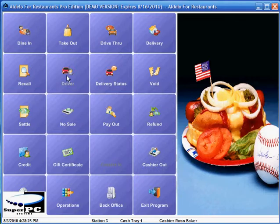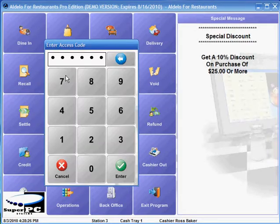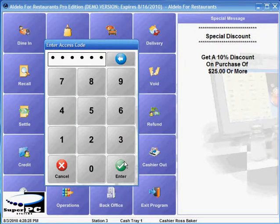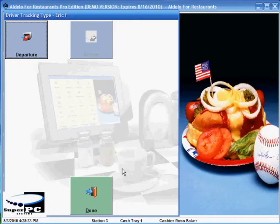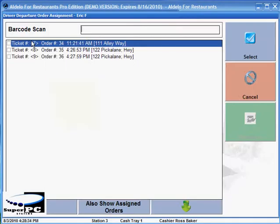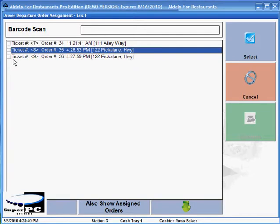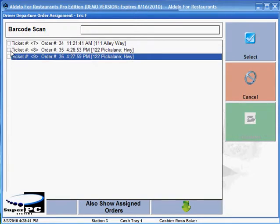Another one of our drivers is ready to take the order that was just placed and go. He'll punch in his code after hitting the driver button and click on departure. Here he can select any orders that are ready to go. In this case he's going to take these two orders and depart by clicking on the button.